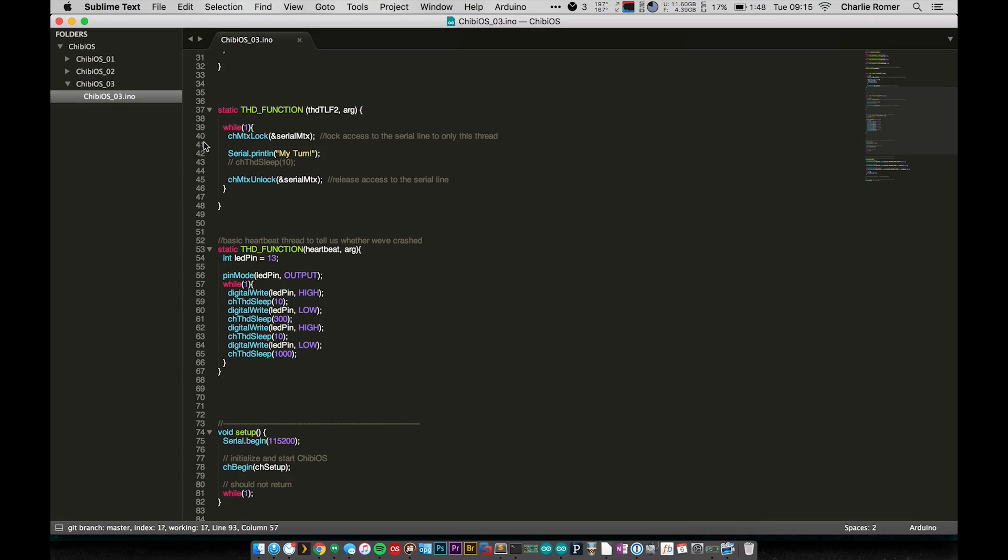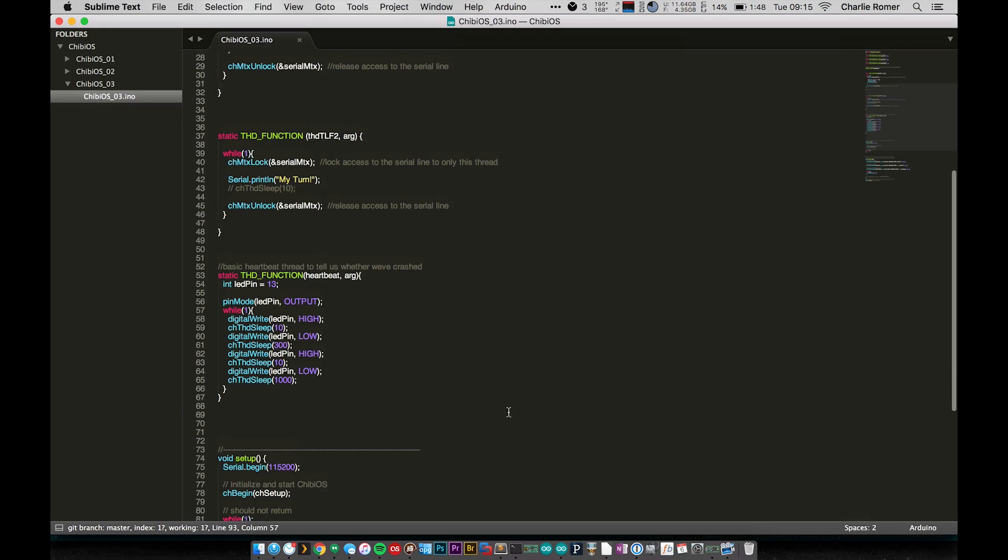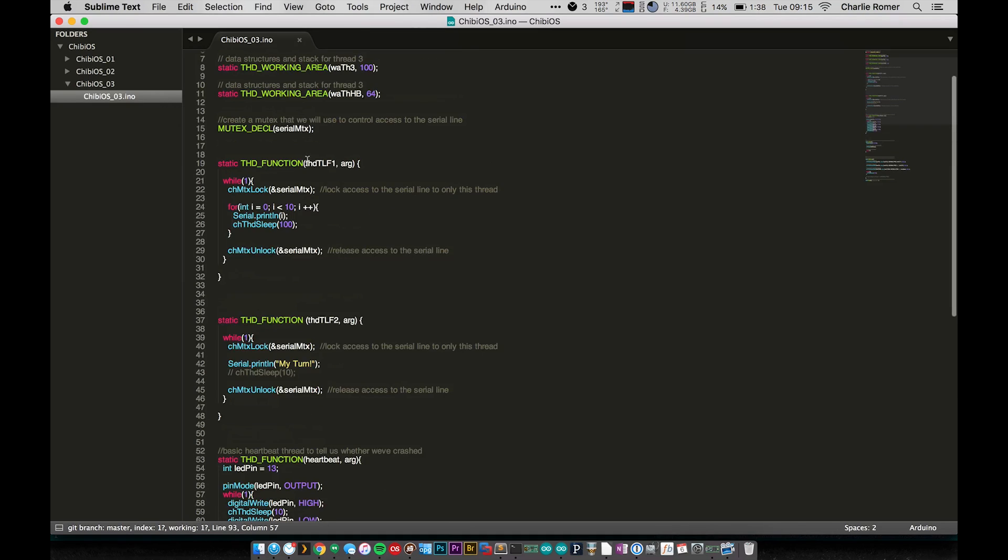So now let's just see what happens if we upload that. Okay, now I know you guys can't see this, but right off the bat I can see that my little blinking heartbeat light isn't blinking anymore. So let's go ahead and take a look at the serial monitor.